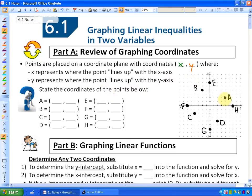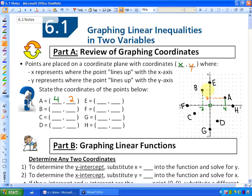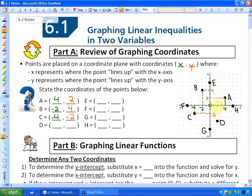Point A lines up with the x-axis at 1, 2, 3, 4 — because this is 0 here — and it lines up with the y-axis at 1, 2. So that coordinate would be (4, 2). Point B lines up with the x-axis at negative 2 and the y-axis at positive 4, so that coordinate is (-2, 4). Point C lines up with the x-axis at negative 4 and the y-axis at negative 2, so that point is (-4, -2). Point D lines up with the x-axis at positive 2 and the y-axis at negative 4, so that would be (2, -4).